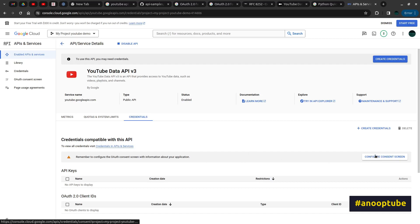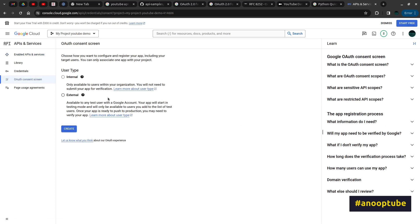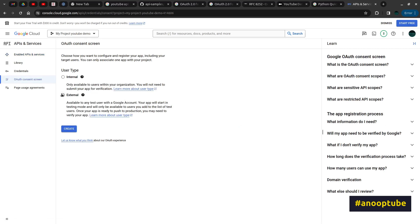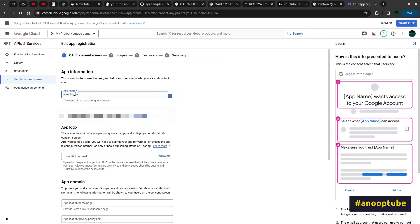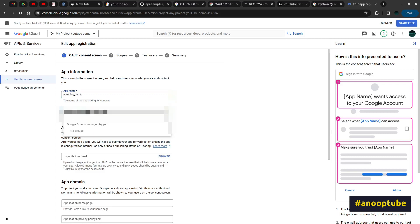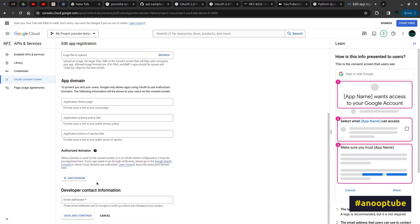We can click on the Consent Screen. We can click on the OAuth Consent Screen. We can type it here — we have an organization. We can click and create. We can click on the App, on the Stimpliter, on YouTube Demo, and enter the E-Mail ID. We can just blur it. This is our developer's address.